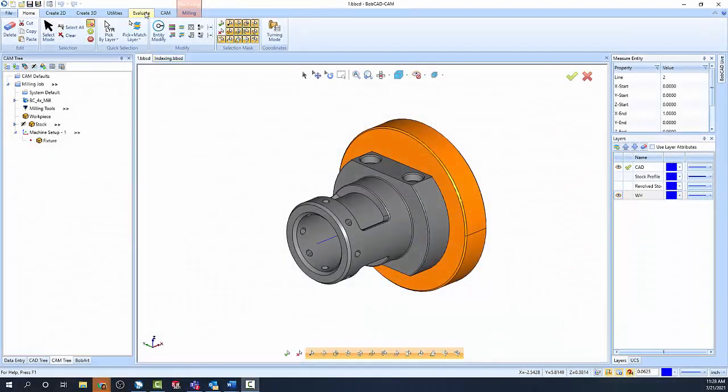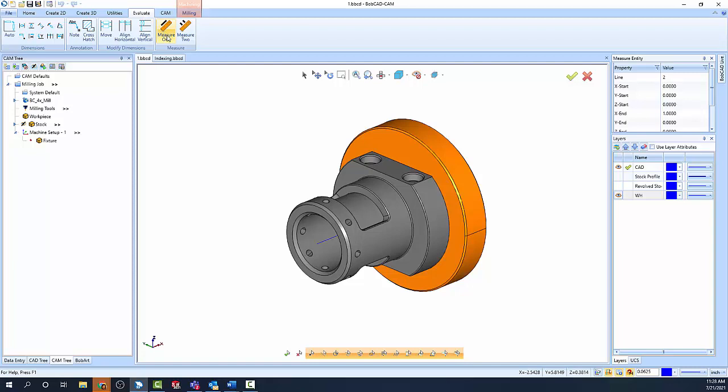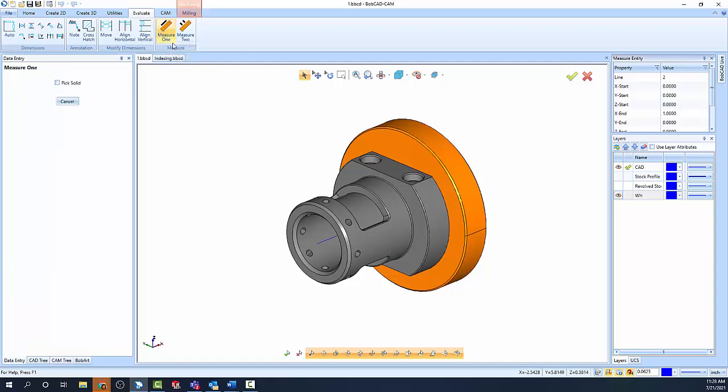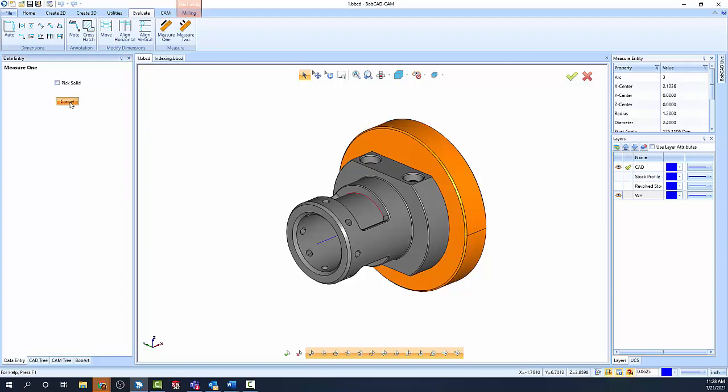Four-axis programming for profiles, pockets, holes, and other features found on a diameter is made possible using wrapping groups.